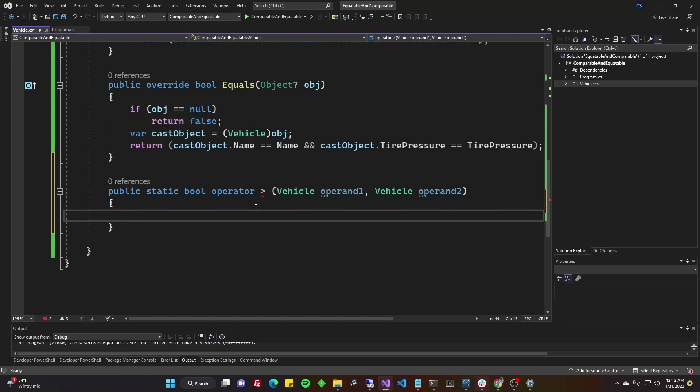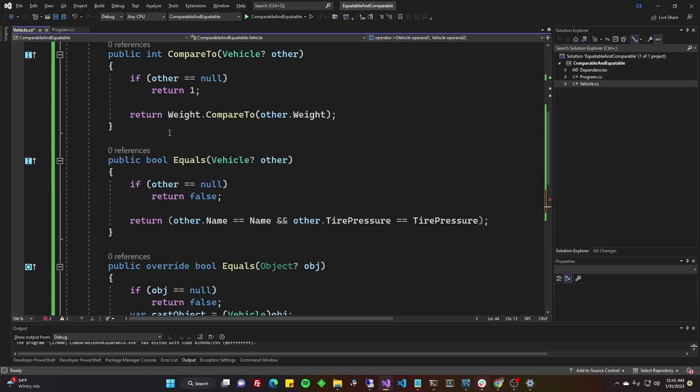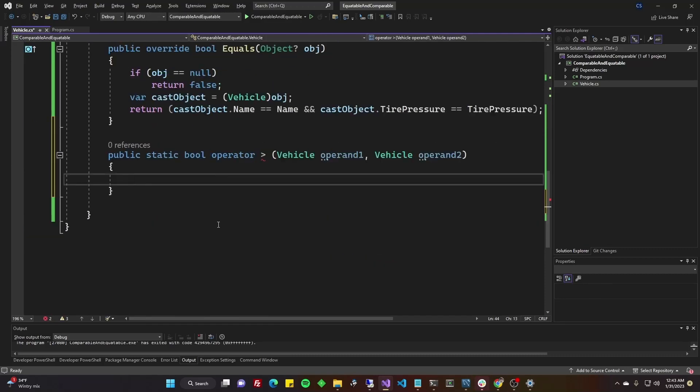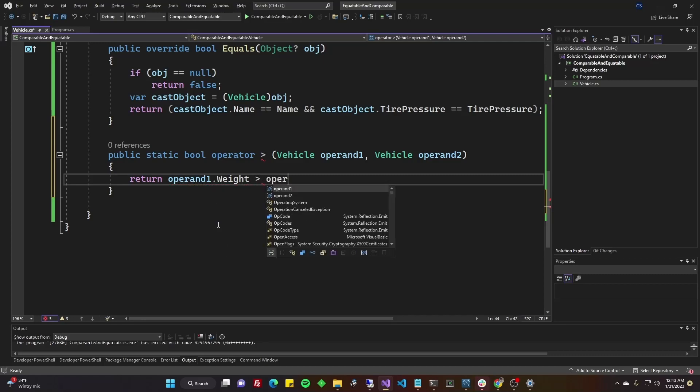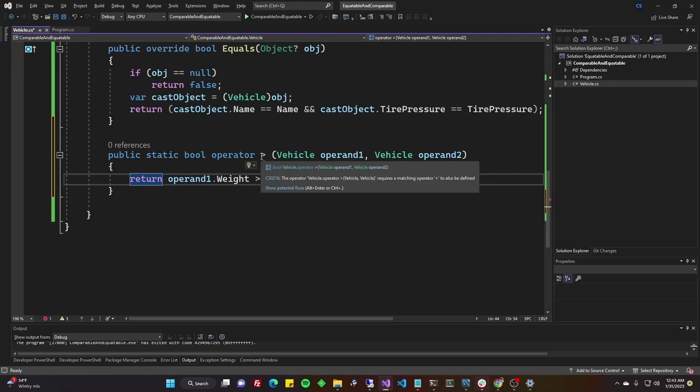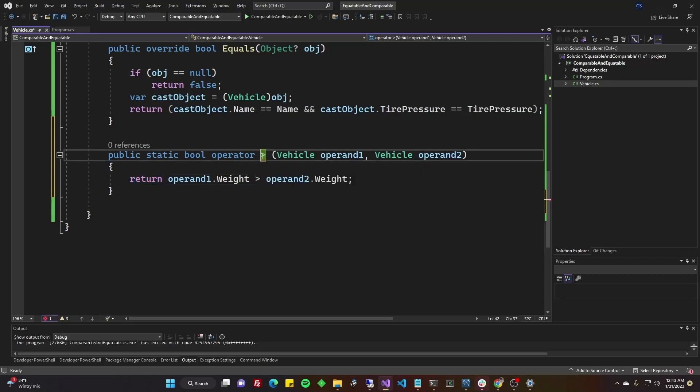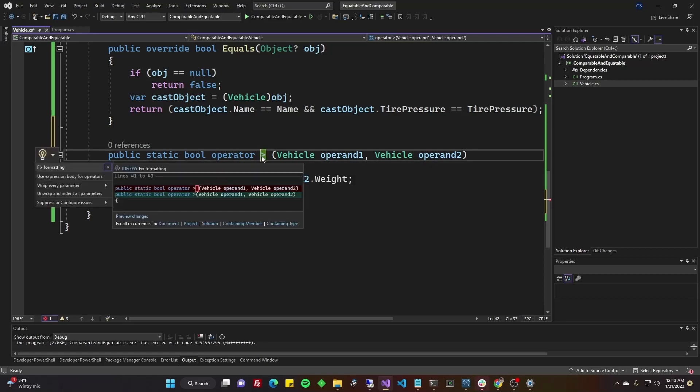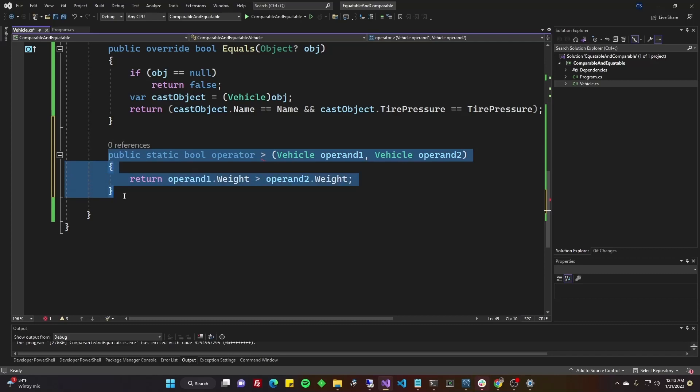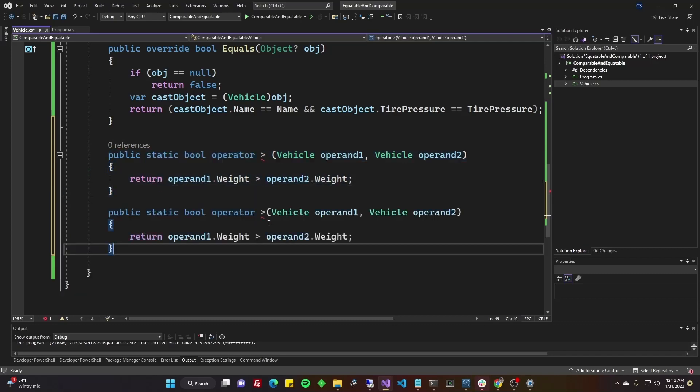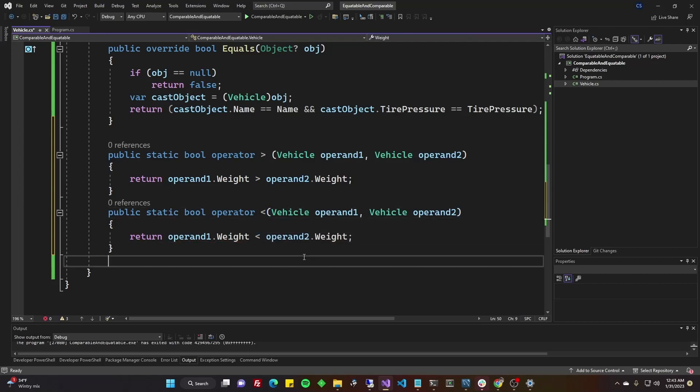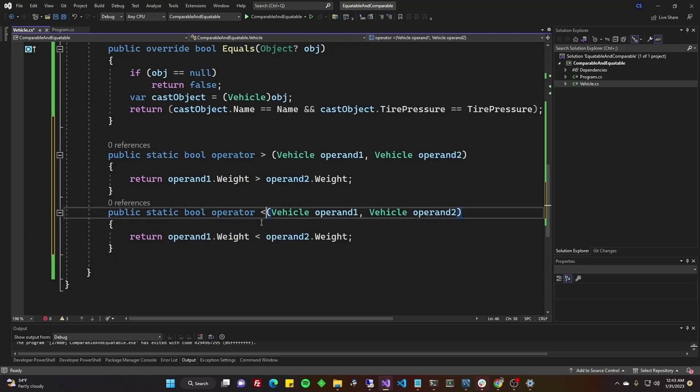And what we could do is we could actually do the same thing that we did above here. And return. Instead of the compare to, what we can do is return if the weight is greater than, since this is greater than method. So you can return if operand1.weight is greater than operand2.weight. Operand is just my parameters there. And as you can see, if I hover over this little error notation, it's saying if we do the greater than, we should also do the less than. So if I control dot, it does not fix it for us, but we can do it real quick. So we'll go ahead and paste this here. I'm going to do the less than and do less than. You'll want to do the same thing with greater than, greater than equal and less than equal.